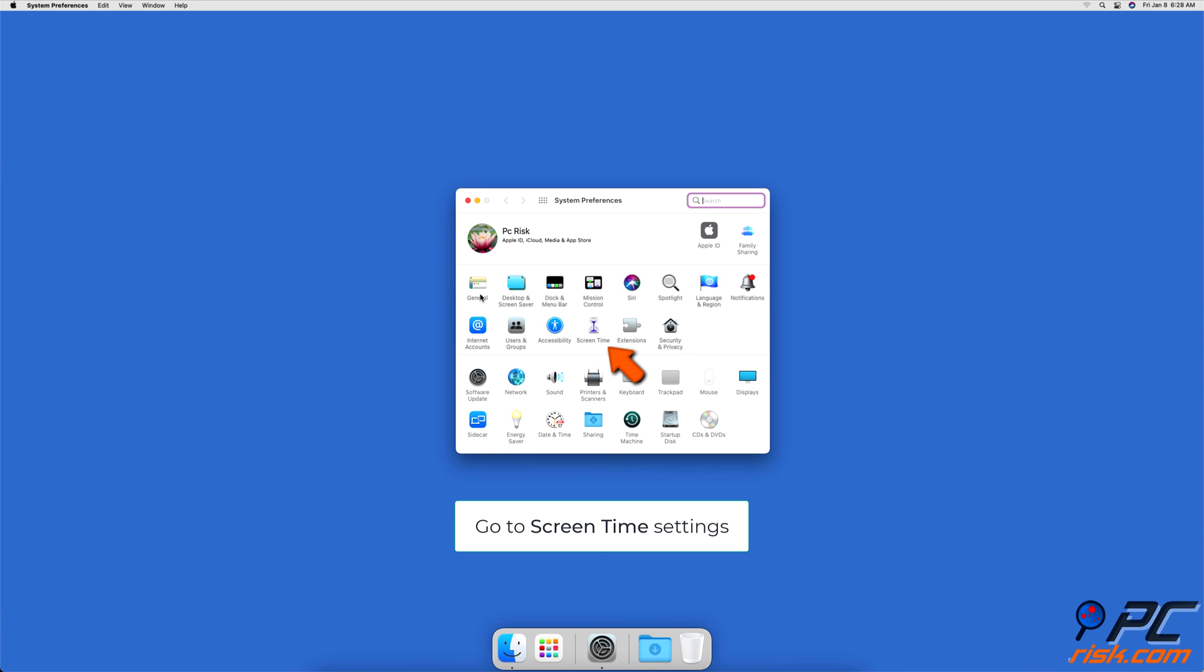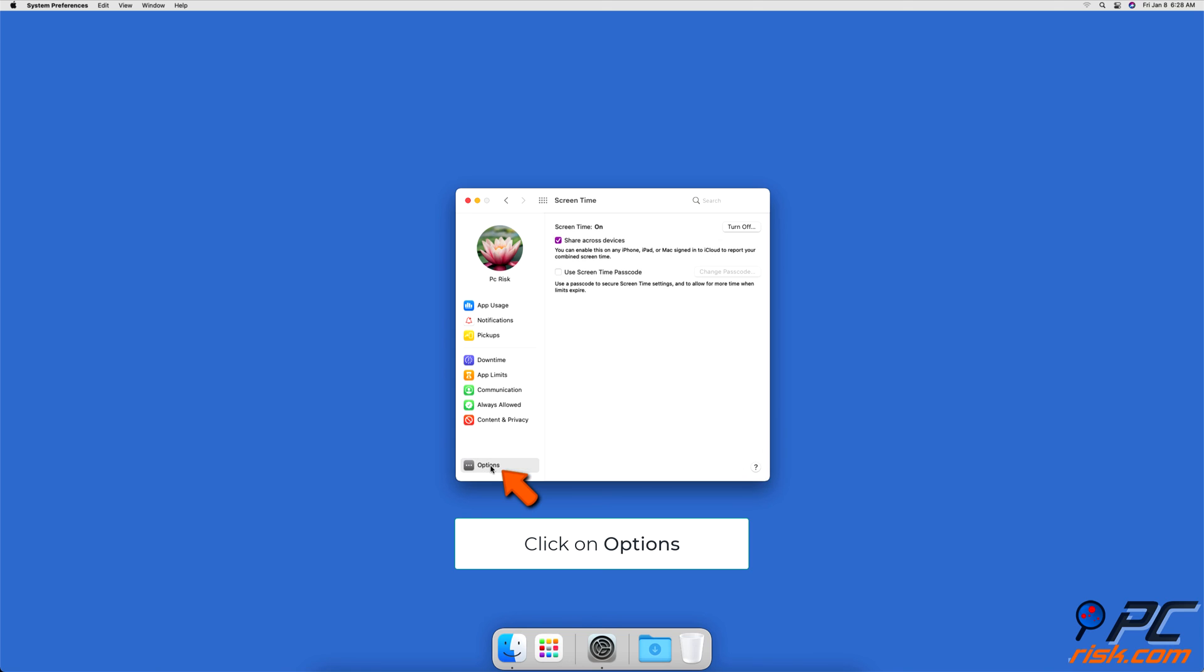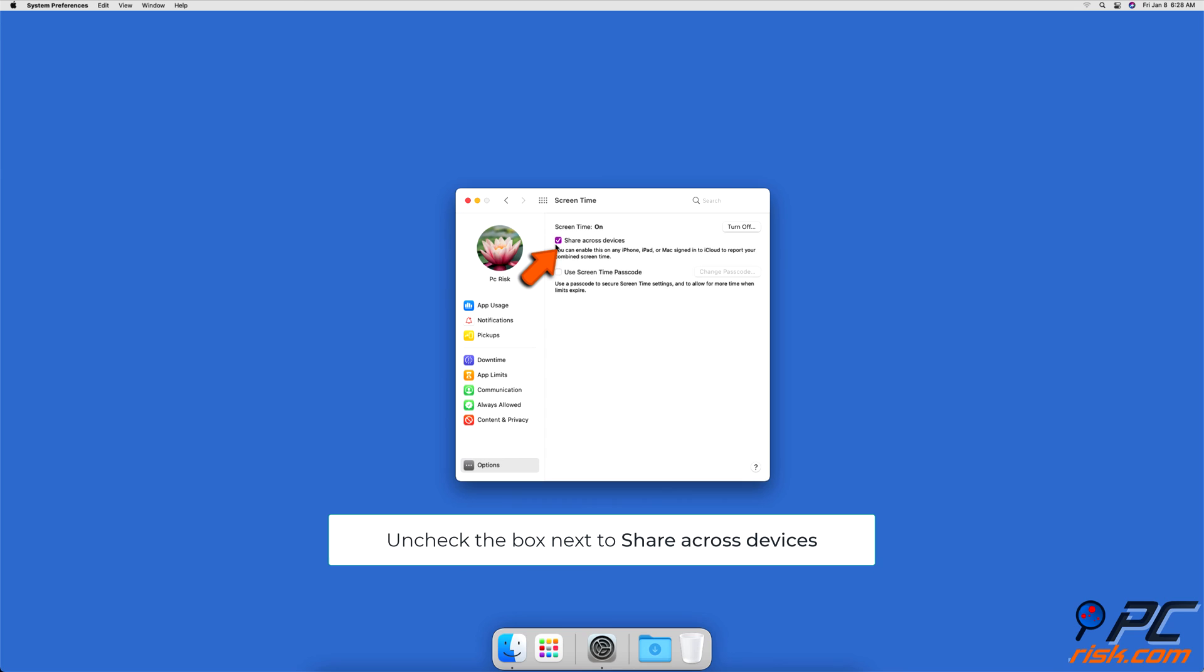Then, go to Screen Time Settings. At the bottom left corner, click on Options, and then click on the Turn On button to enable Screen Time if it's disabled. Uncheck the box next to Share Across Devices to stop syncing restrictions with other devices.